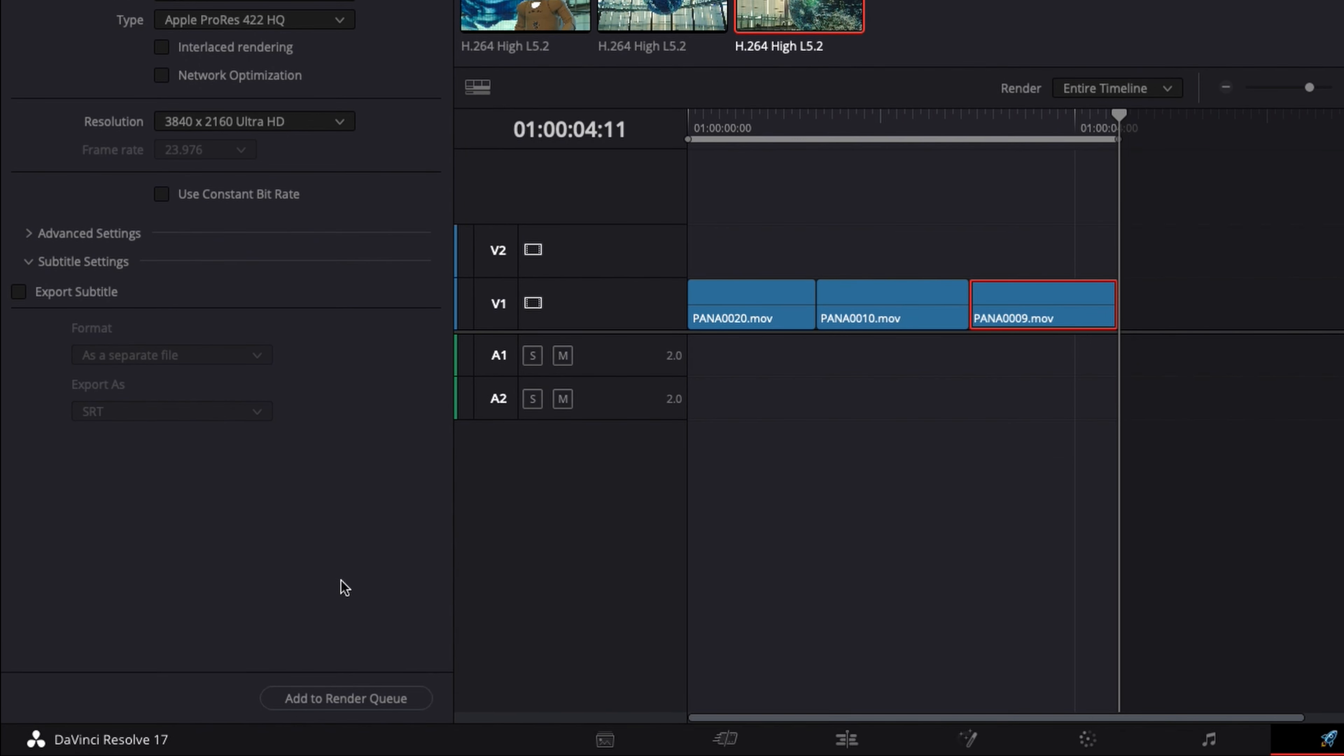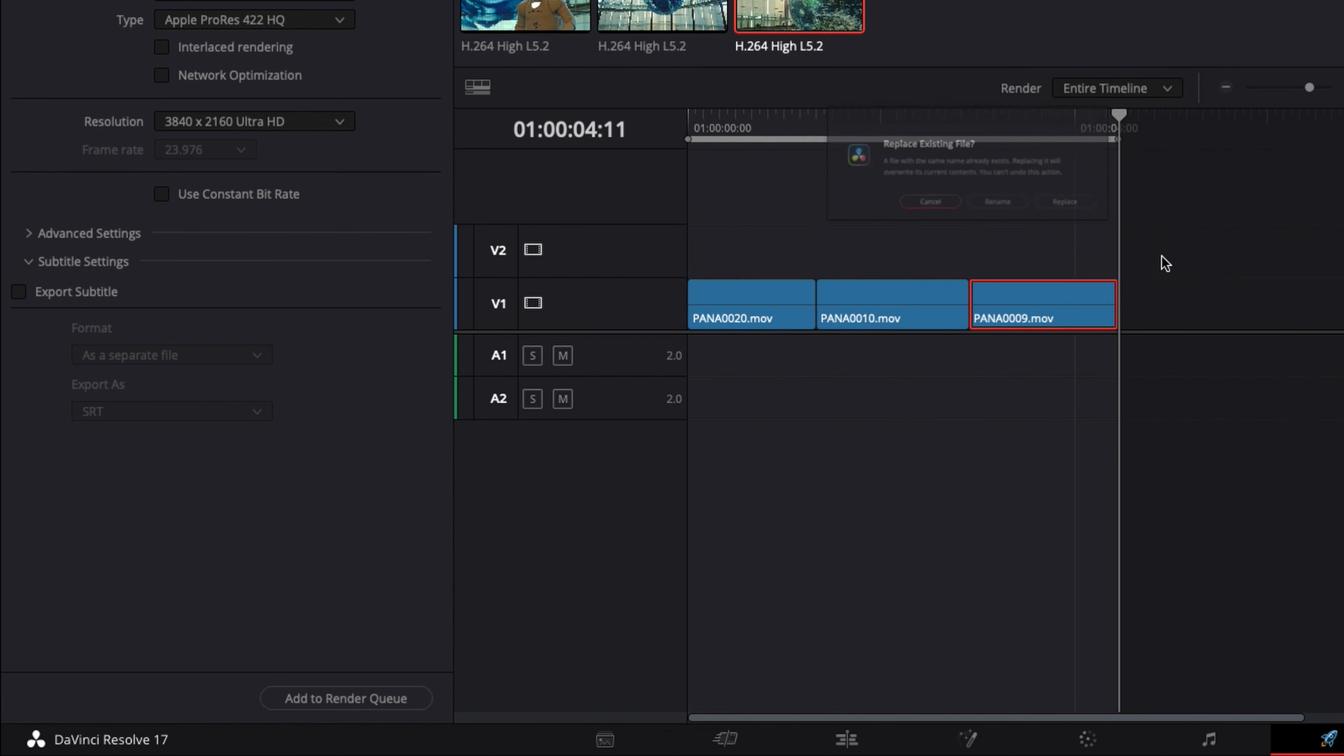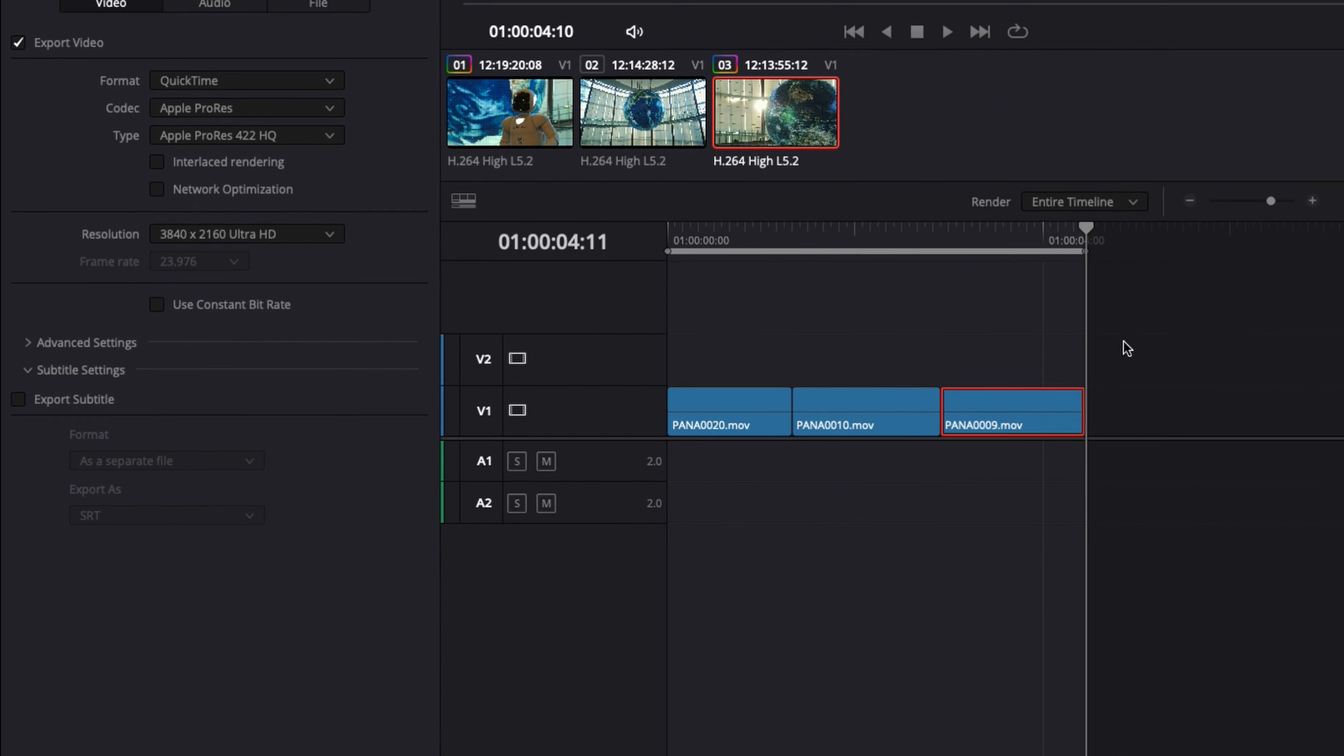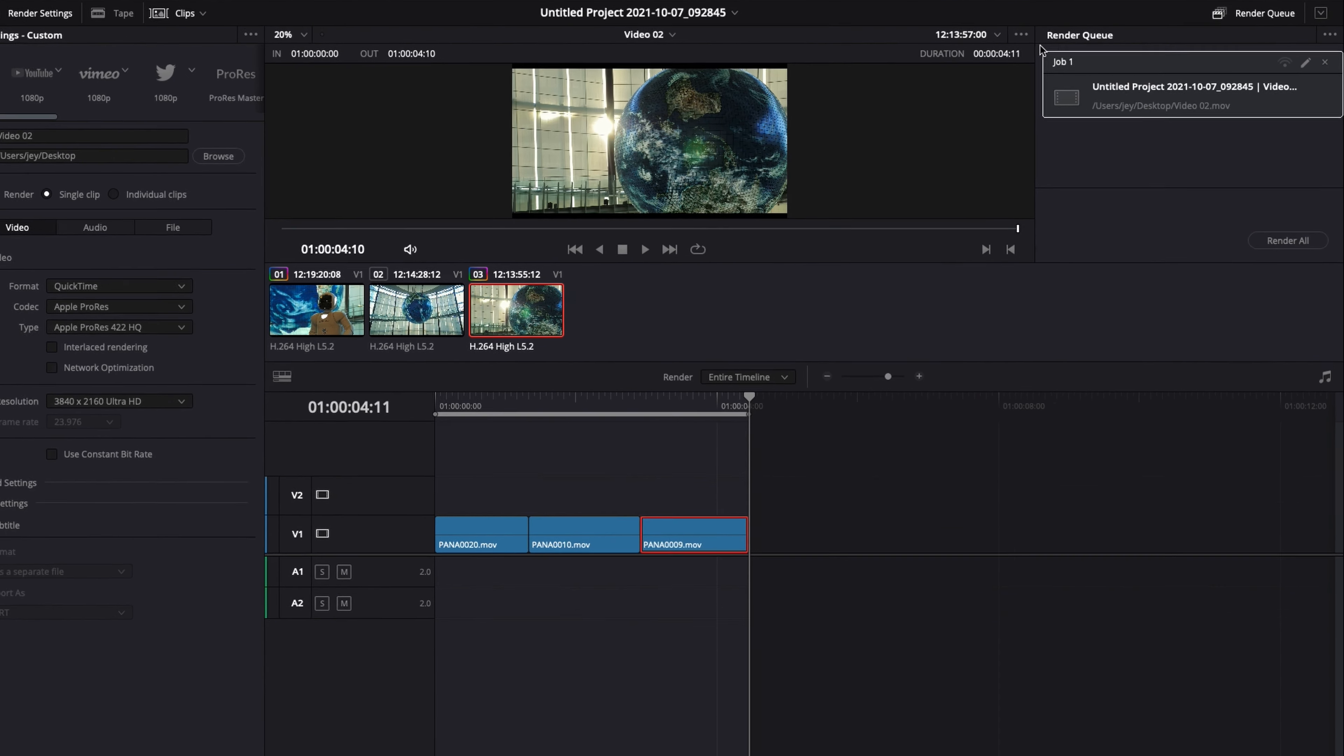And once we're happy with our settings, we can just Add to Render Queue. And here it just gave me a warning message because I'm basically upscaling from HD to Ultra HD, but it's all right. So I'm just going to say Add Anyway. I'm happy with that. I'm going to Replace because I've already made an export of this video.